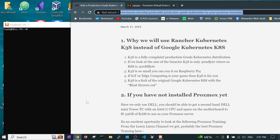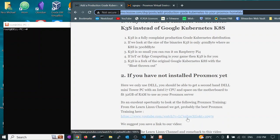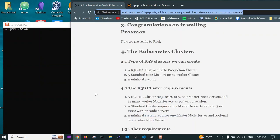The K3S is only 40 megabytes whereas the Google Kubernetes K8S is 300 megabytes and it needs a lot more RAM to run than the K3S. K3S is so small you can run it on a Raspberry Pi with 2 GB of RAM. If IoT or edge computing is your game then K3S is for you. K3S is a fork of the original Kubernetes K8S so it's the same software base with the bloat thrown out.